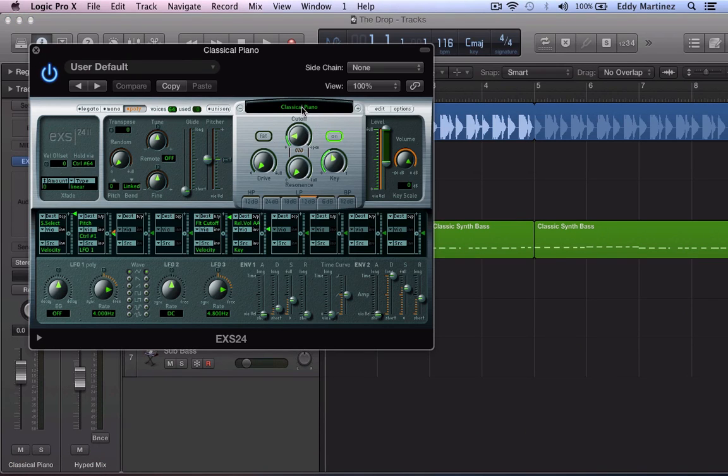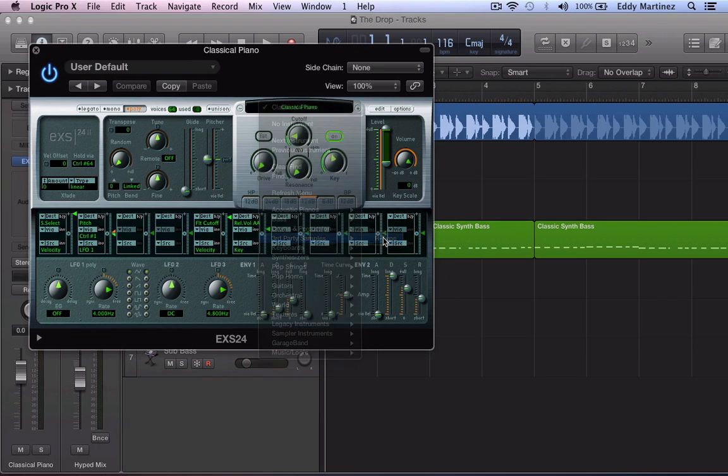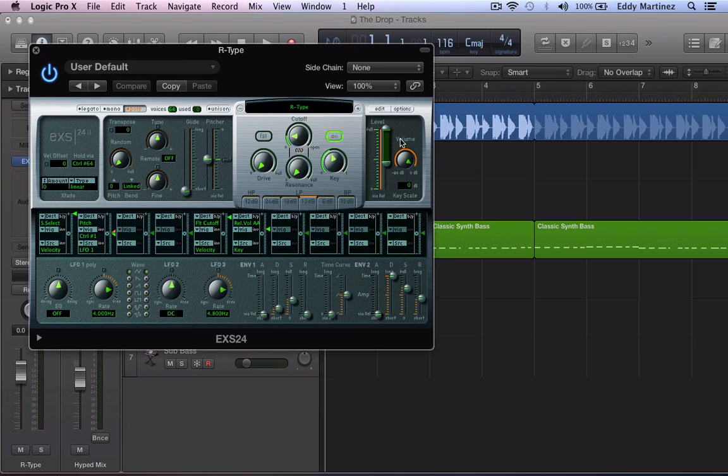Cool. So we're going to click this right here. And as you can see it says third party samples R-Type. Cool.